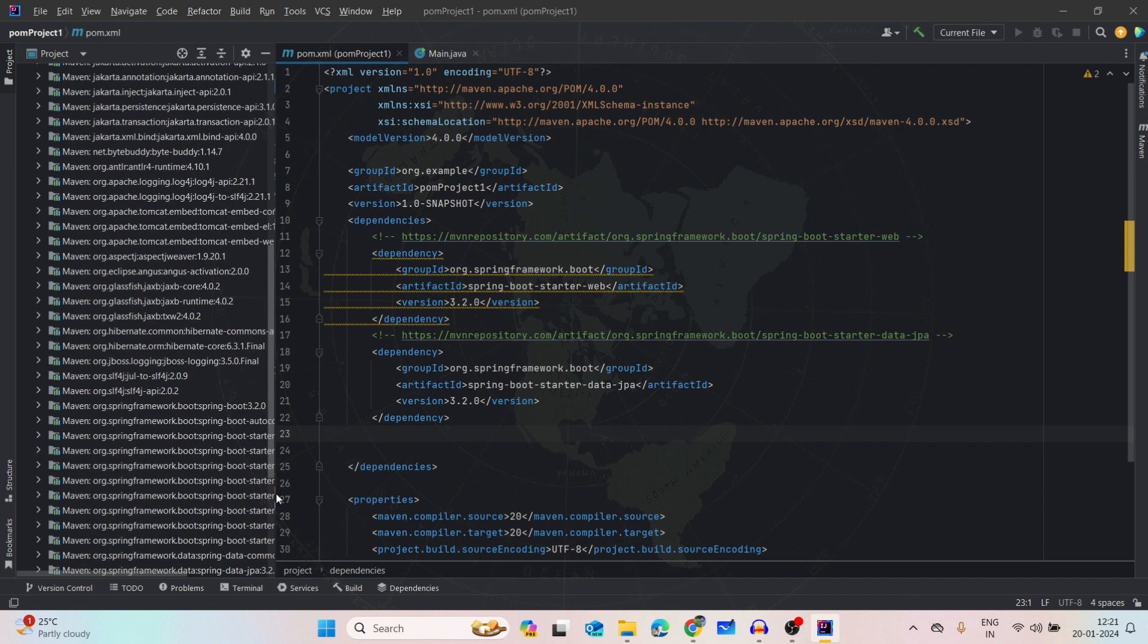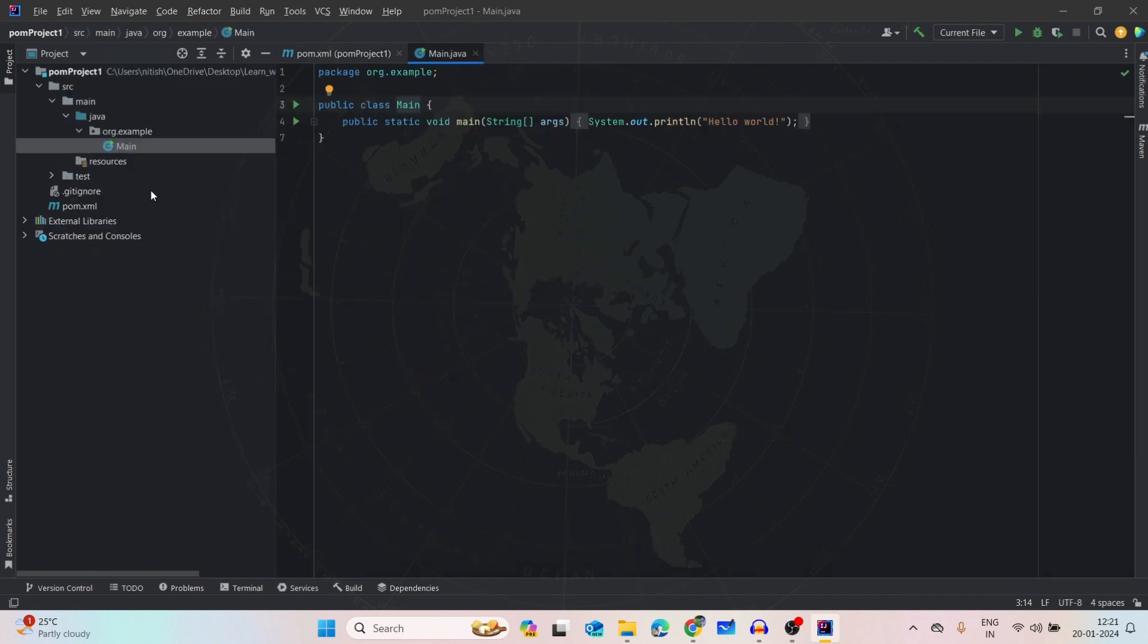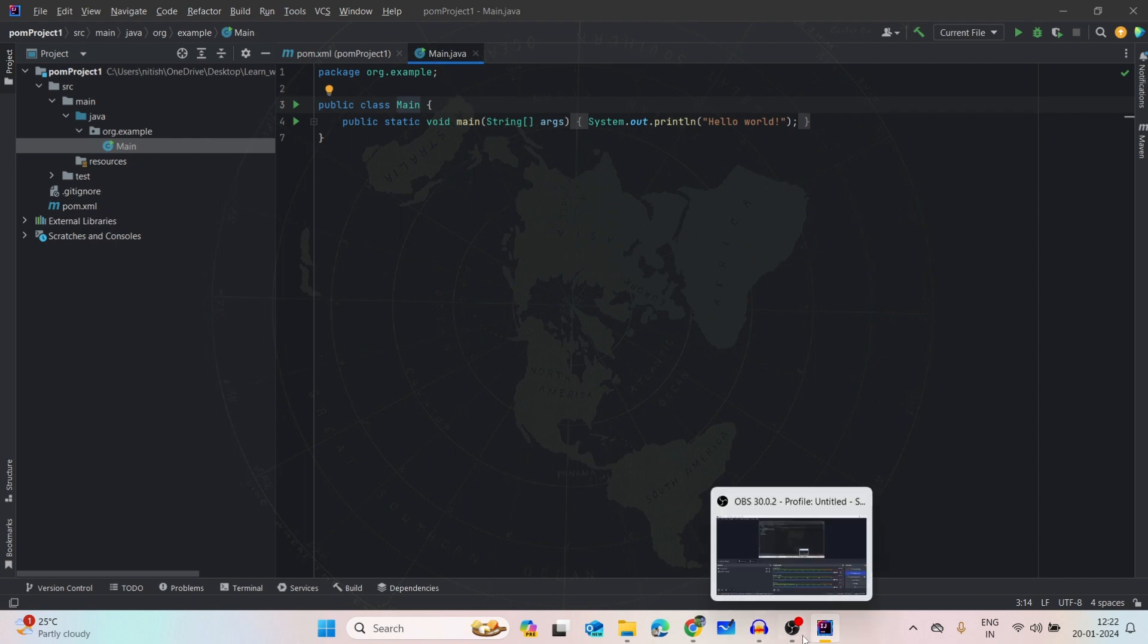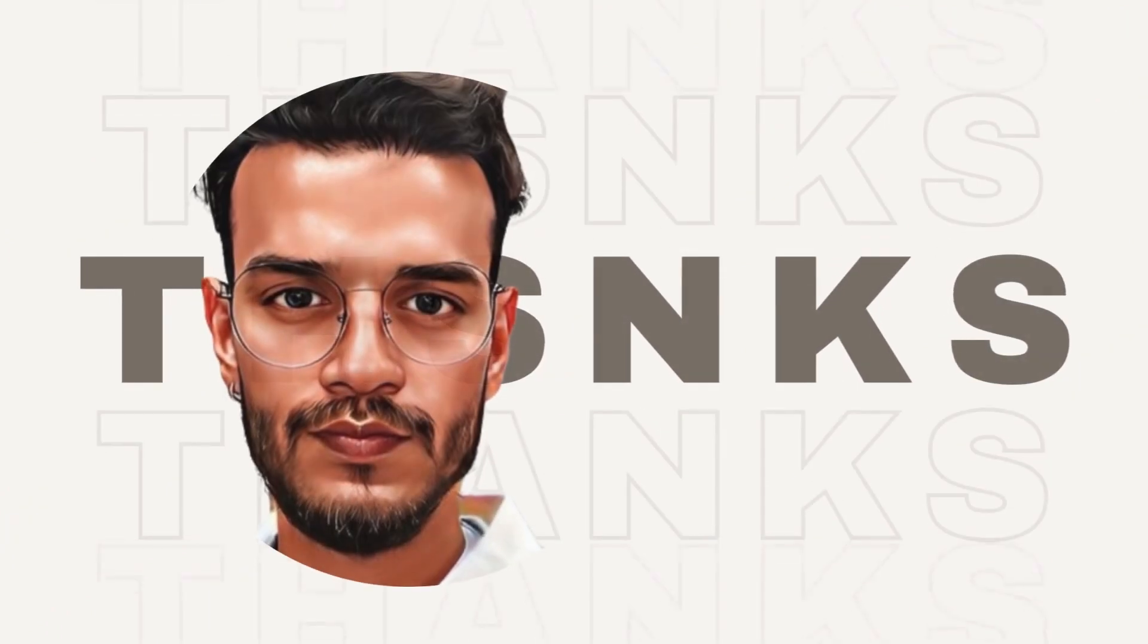Now you can start building your project in the main, or you can create classes and you can start building your project. I hope this clarifies your doubt how to add the dependencies in the pom file, or in your project, or Spring Boot project. Thank you so much, see you in the next video. Bye bye.